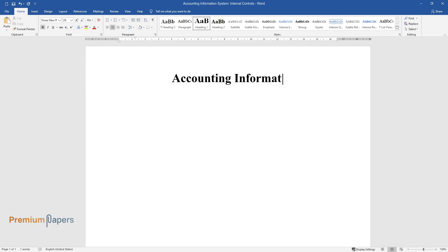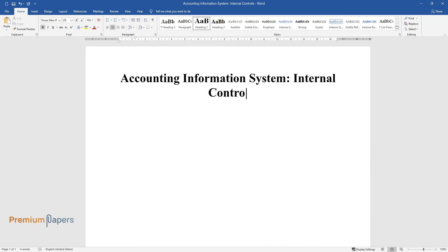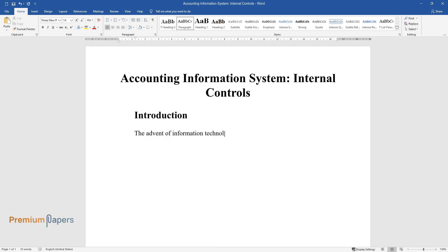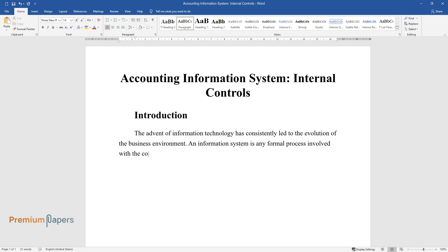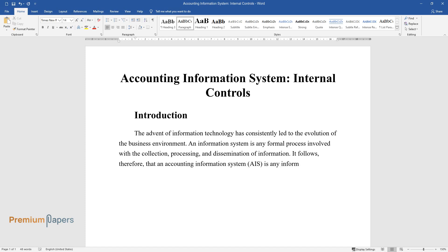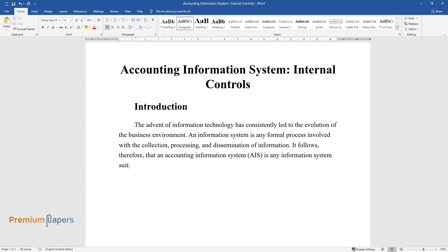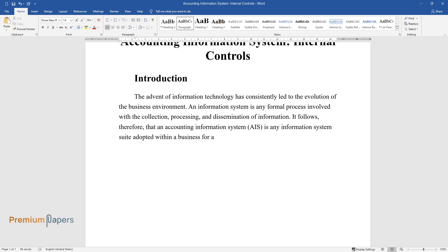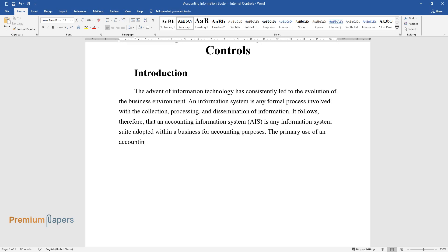Accounting information system internal controls. Introduction: The advent of information technology has consistently led to the evolution of the business environment. An information system is any formal process involved with the collection, processing, and dissemination of information. It follows therefore that an accounting information system (AIS) is any information system suite adopted within a business for accounting purposes.